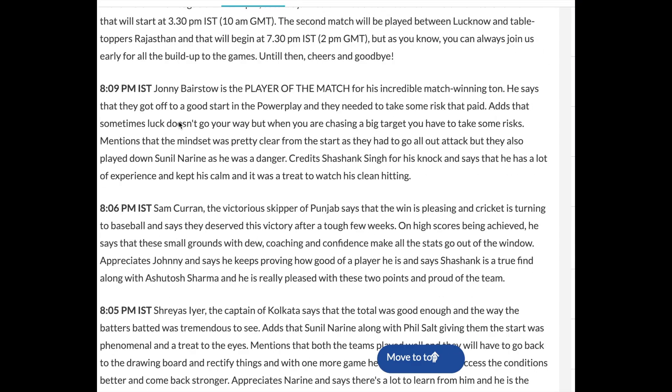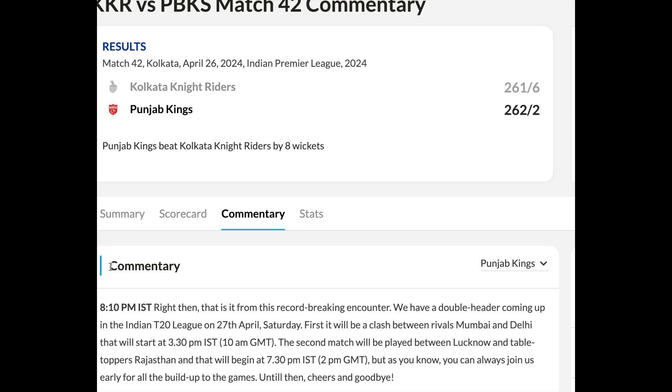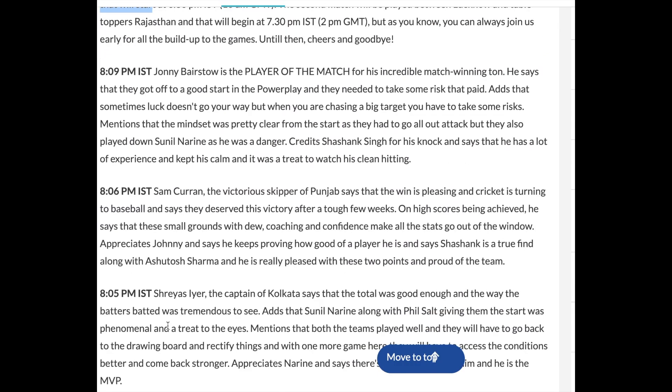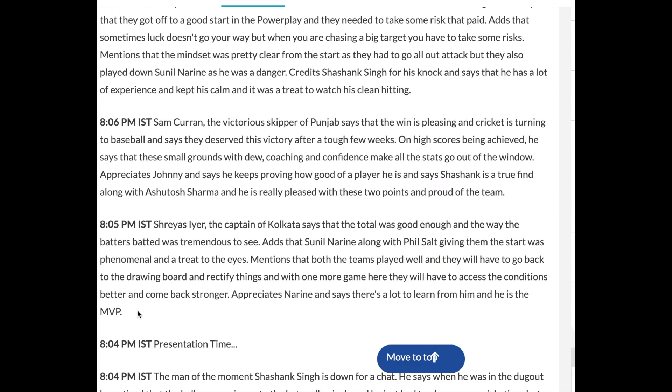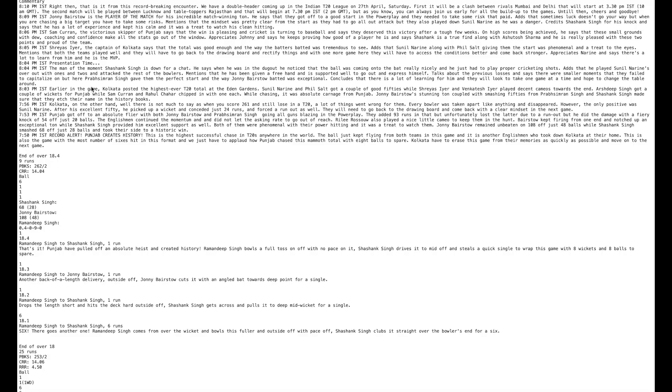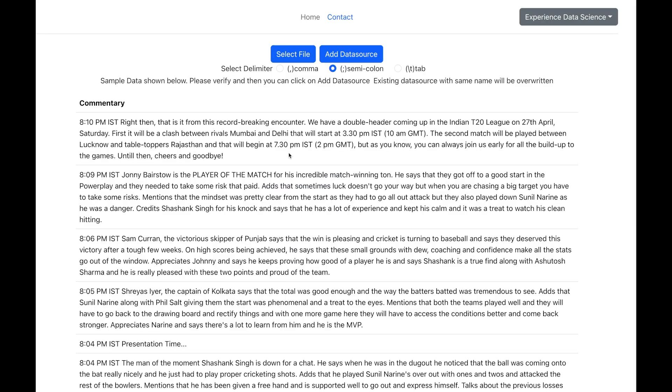Now, here I have a commentary text from the Hindustan Times website. I will copy it as text and just give a title column such as commentary. I will save this file as my underscore commentary. Now, in my platform, I can select this text file, my underscore commentary. I will change the delimiter as semicolon. I can save it and in a while the data set is available in the platform.